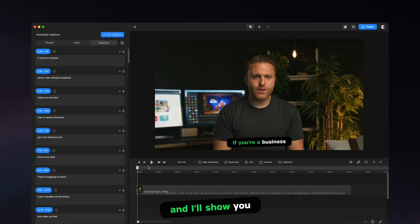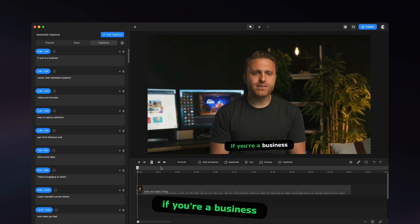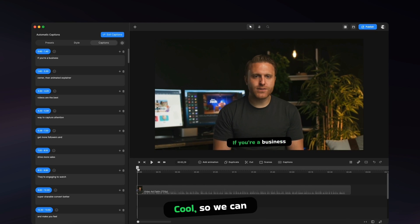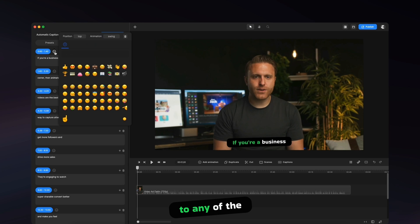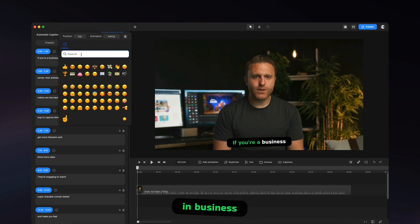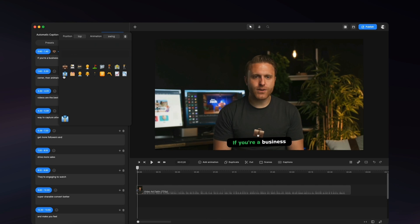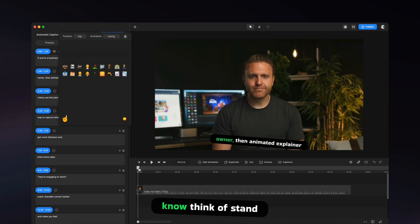If you're a business owner. Cool. So we can also add an emoji to any of the sentences. So I'm going to go ahead and type in business. And you can select the relevant emoji.